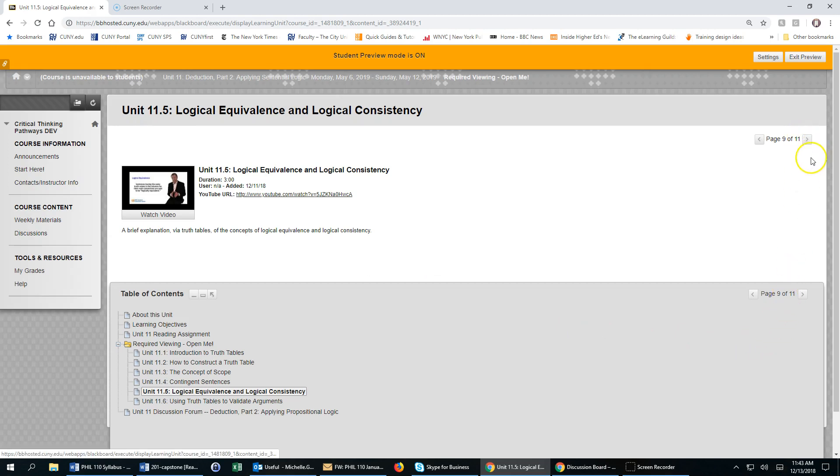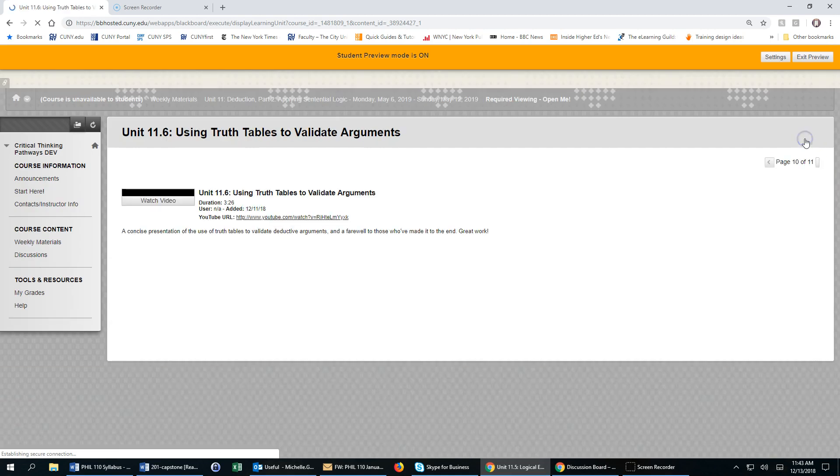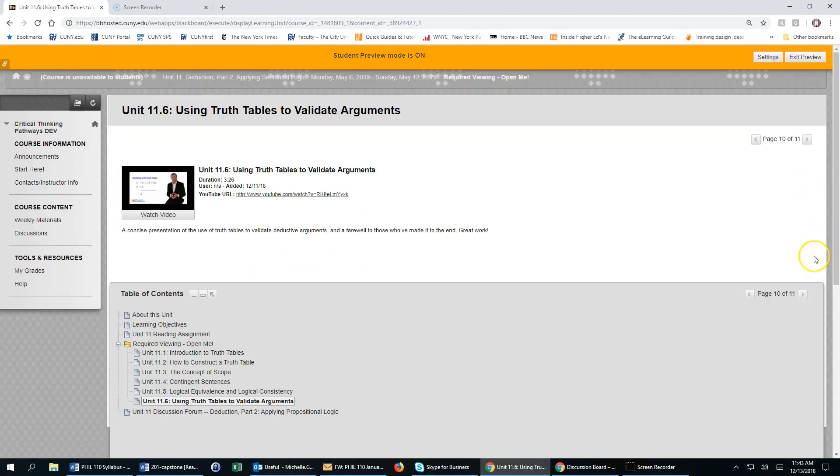You will still be able to navigate throughout the week by clicking on the arrows here or the arrows here.